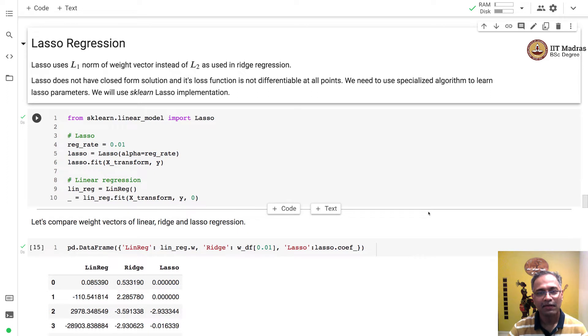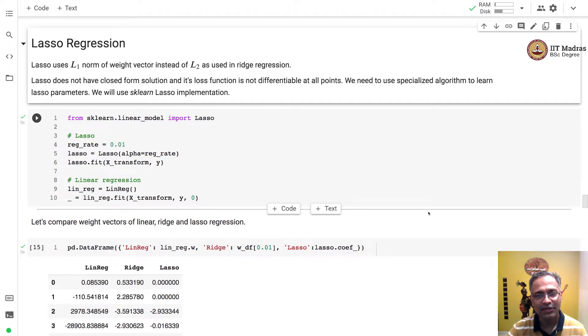Namaste. Welcome to the next video of the machine learning techniques course. In this video, we will demonstrate lasso regression.